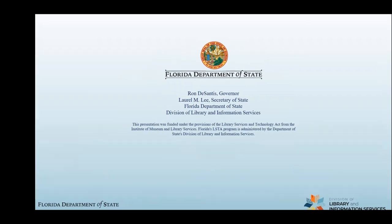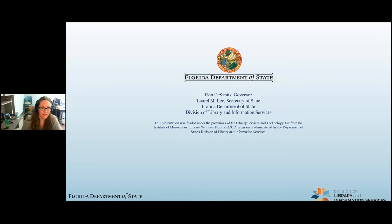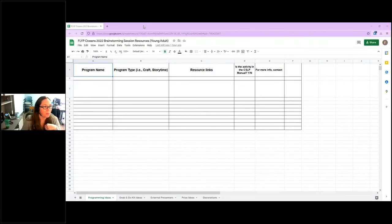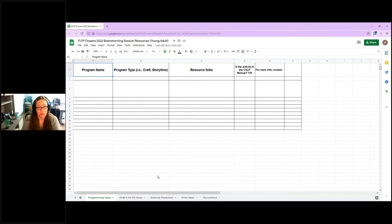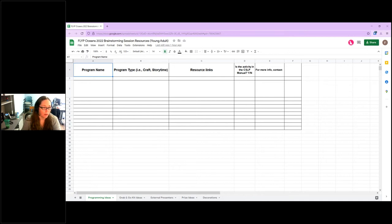I'm going to turn things over to Kasey. Good morning everybody, thank you so much for joining us today. Before we jump into our young adult, teen, tween brainstorming session where we open it up, I did want to show you all — I'm going to share my screen for just a couple minutes. For those who were here last year, this will probably look familiar to you.